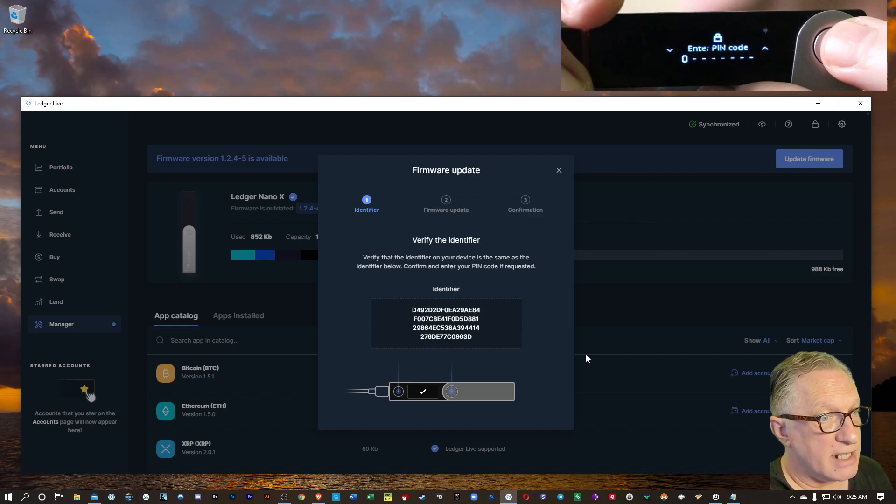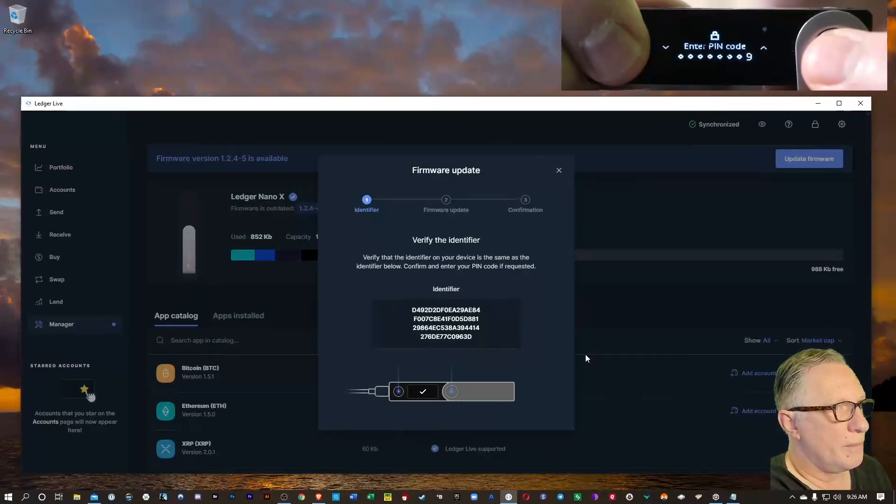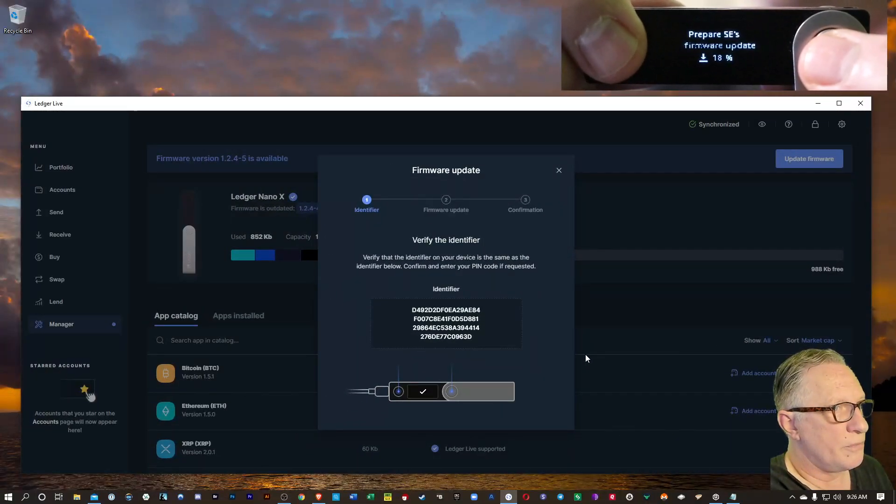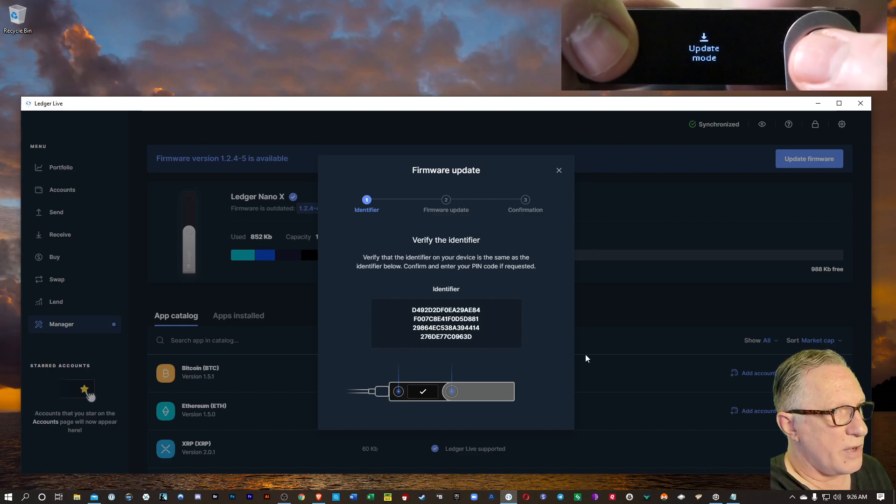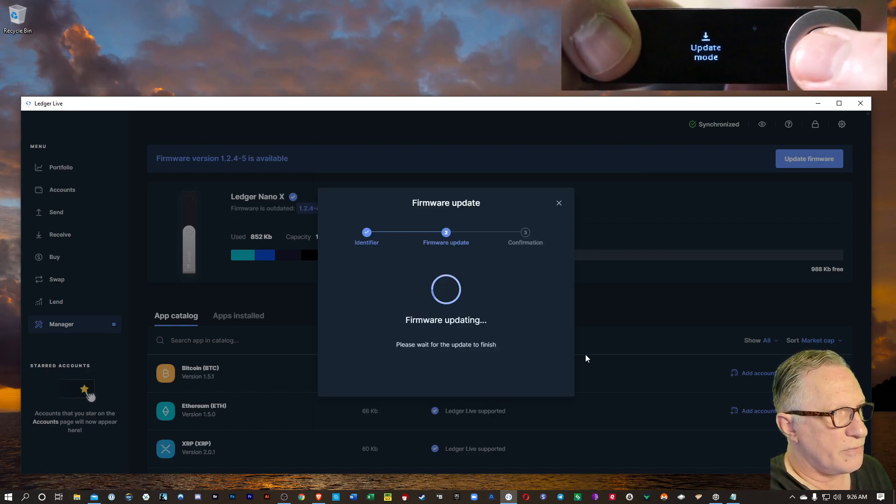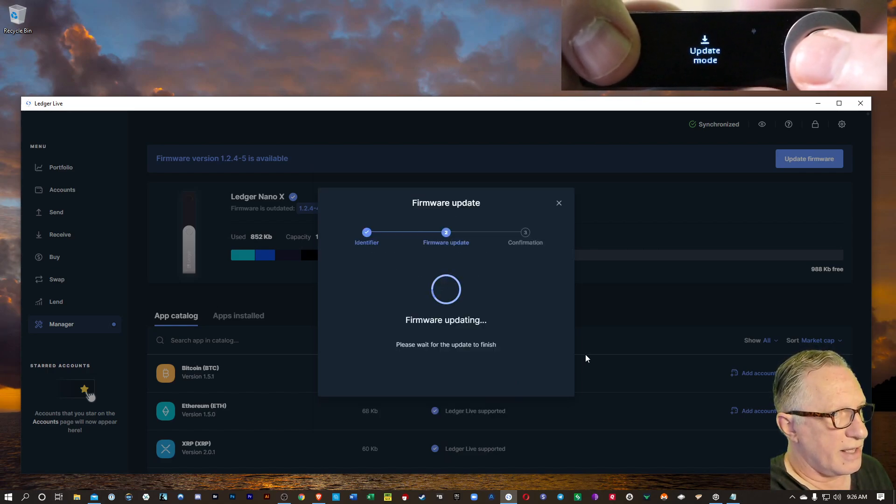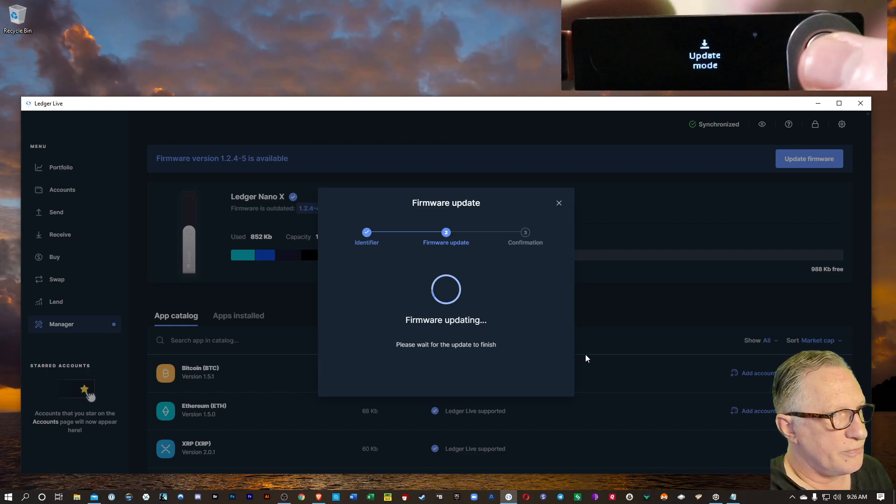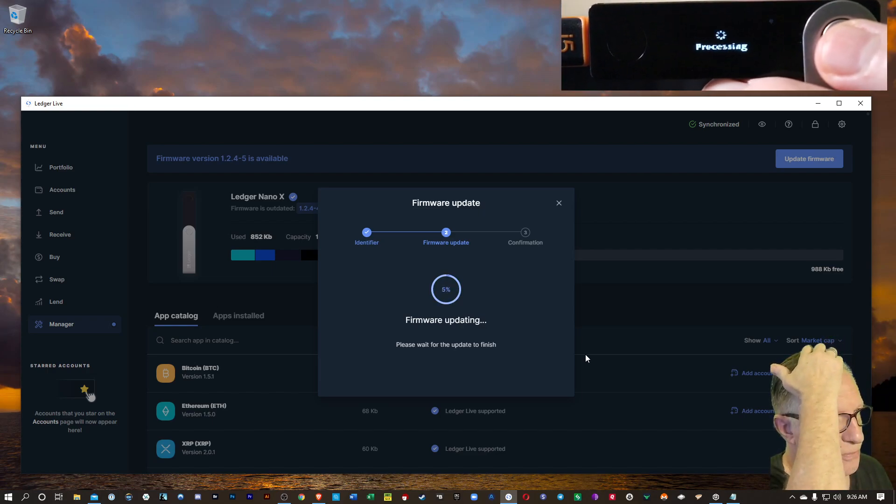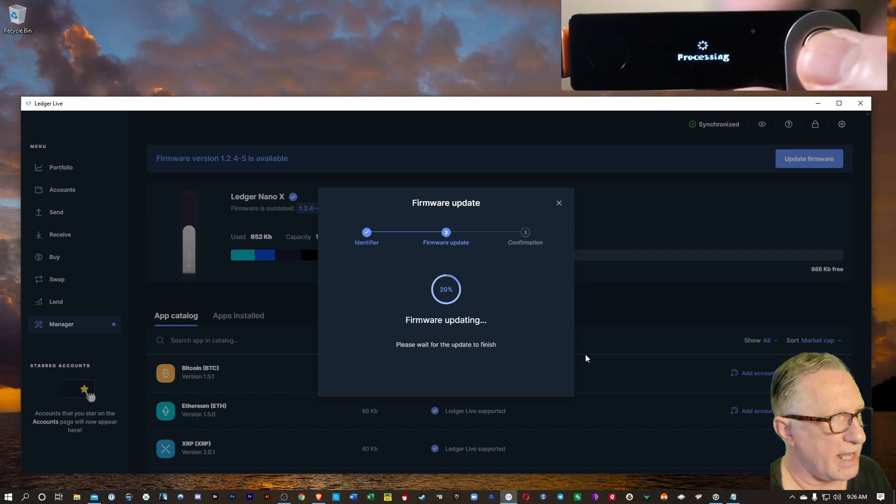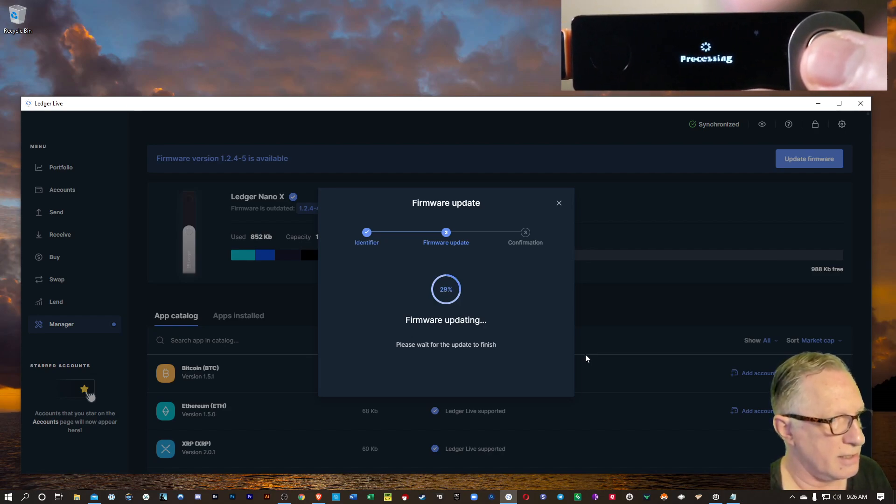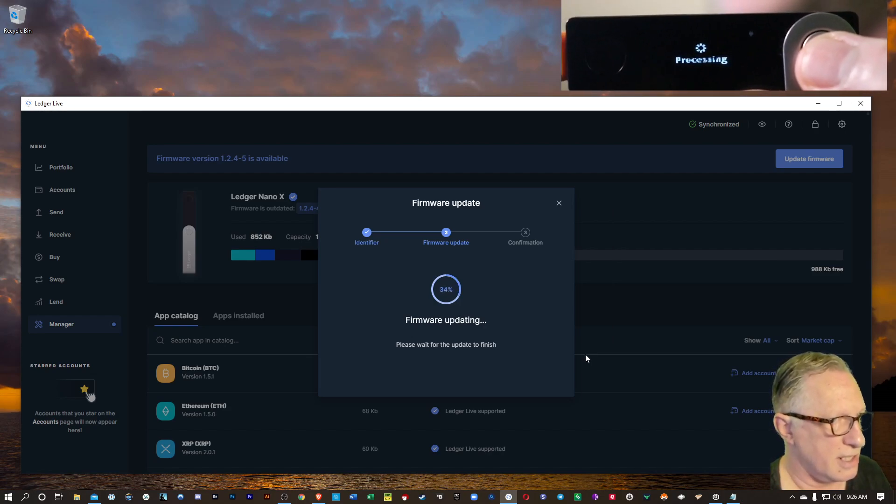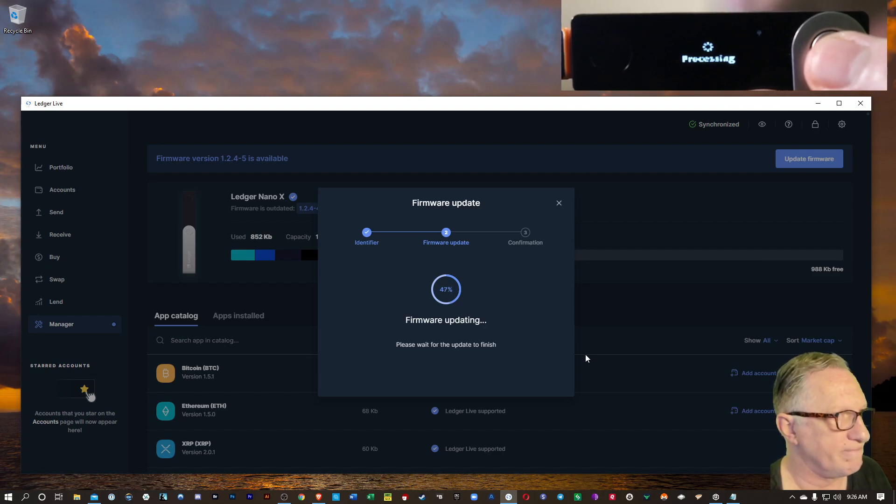And then we're going to need to enter our pin code again. And once we enter the pin code, you can see there that now it's in update mode. Like I said, you don't need to disconnect or reconnect the device at any point during this. You just need to re-enter your pin code when it prompts you.